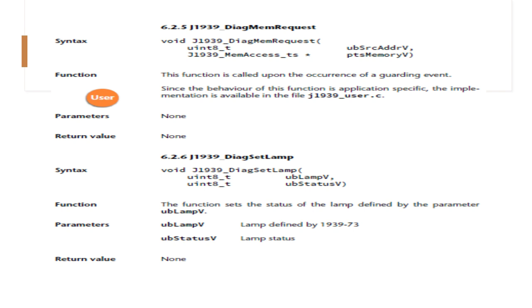The function set lamp sets the status of the lamp defined by the parameter. UBlampV, lamp defined by J1939-73, is one parameter and lamp status is another parameter it takes, and returns nothing.